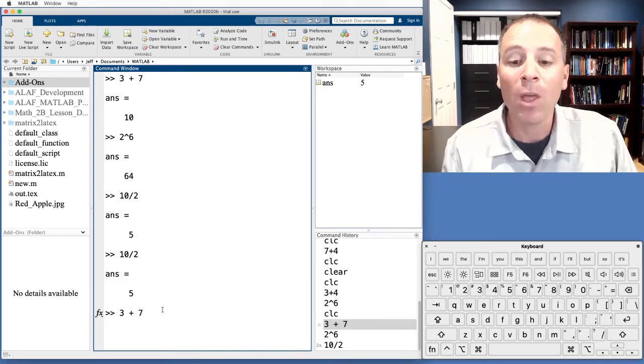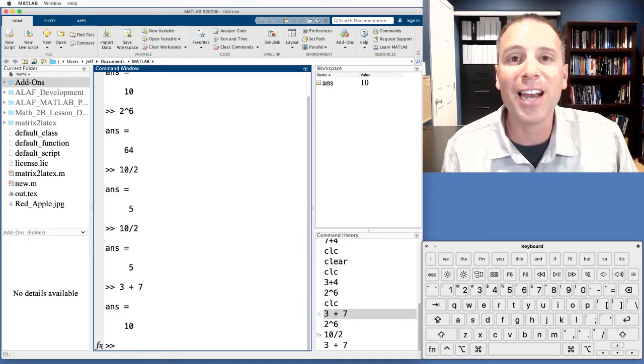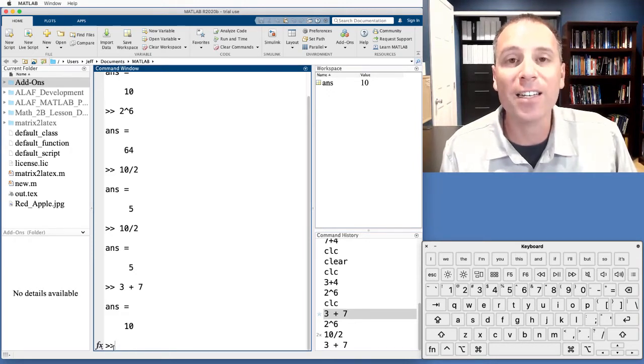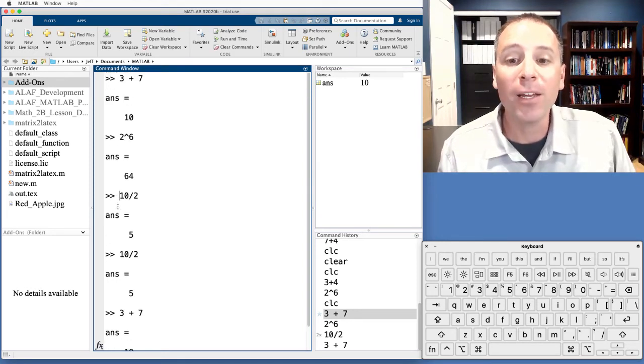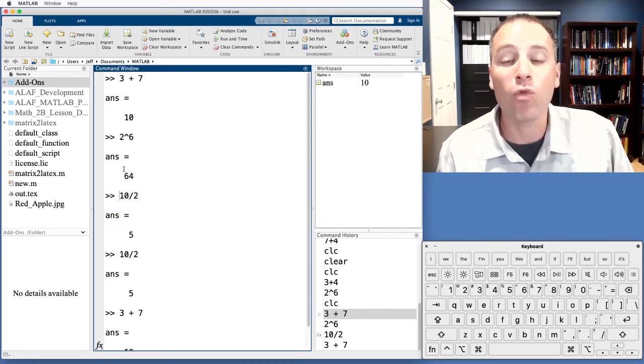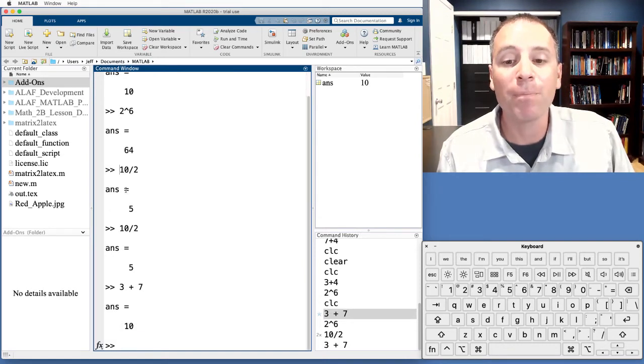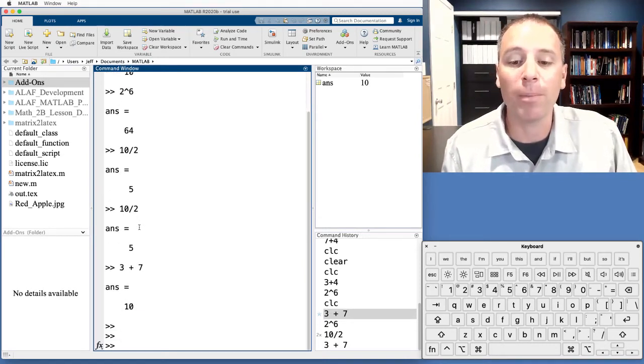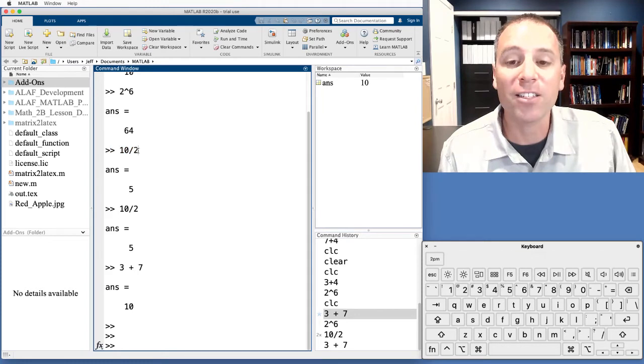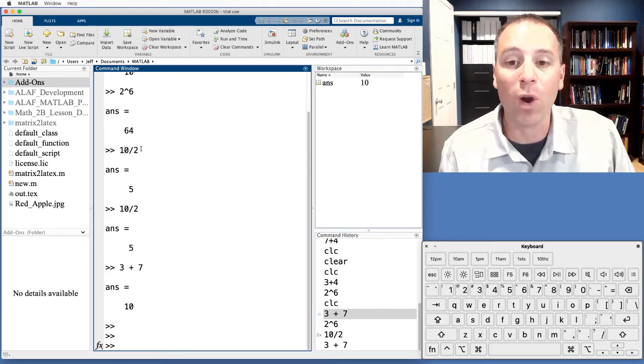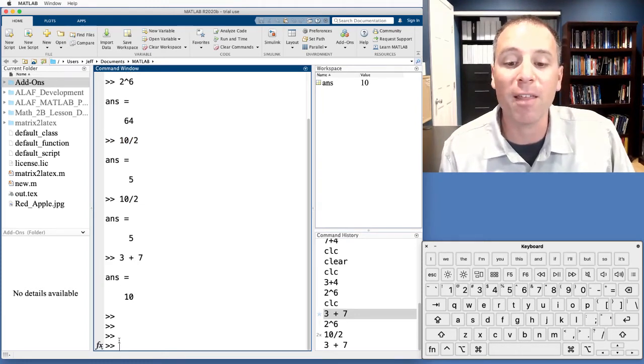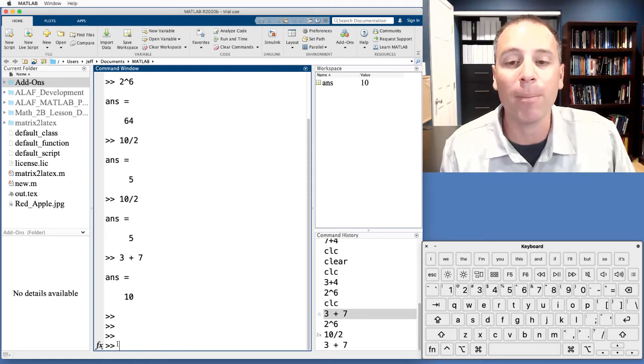Now, one thing that's kind of interesting, the only place that I can input commands in the command window is right next to the command prompt. Up here, this shows me a history of what I have run in this session of MATLAB, but I cannot execute up here. When I try to take this code and run it, I can't do it because the only input for the command window is right next to that command prompt.